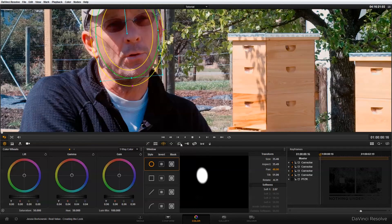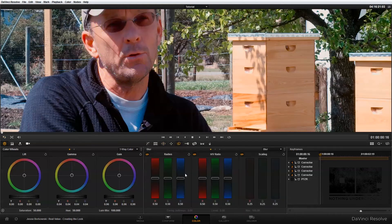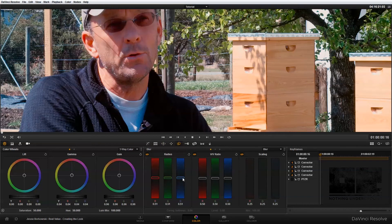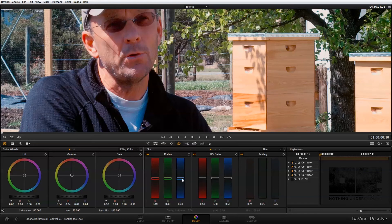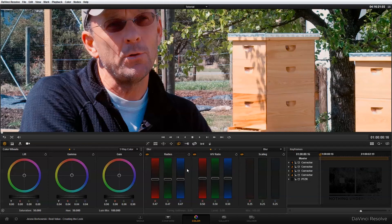And in my blur and sharpen panel, all I'm going to do is bring this radius control down a little bit. And you can see that's making our subject's face a little bit sharper.